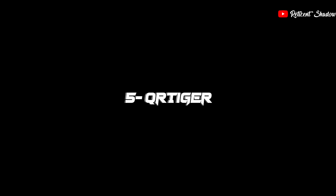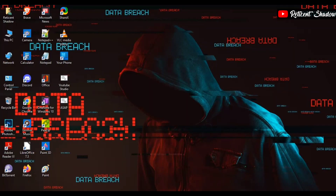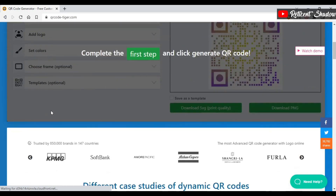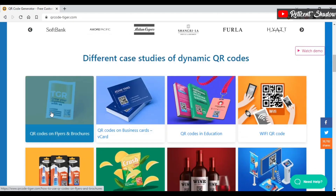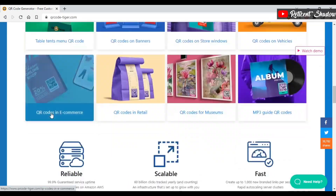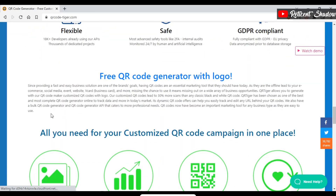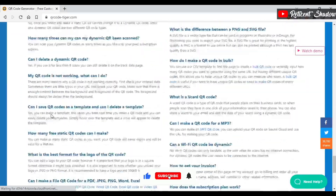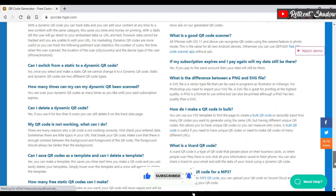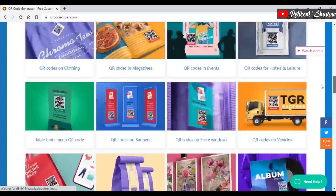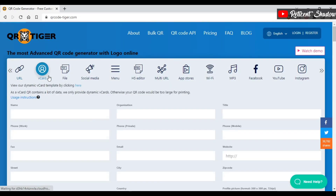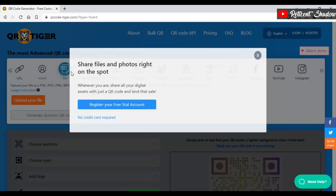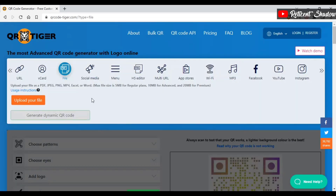QR Tiger is a great website that lets you create static and dynamic QR codes. The free plan gives you access to unlimited static QR codes and up to three active QR code campaigns. Unfortunately, dynamic codes have a 100-scan limit. You can unlock more features with the paid plan, but the free version also lets you track your scans and get customized QR code templates with a data tracking system.